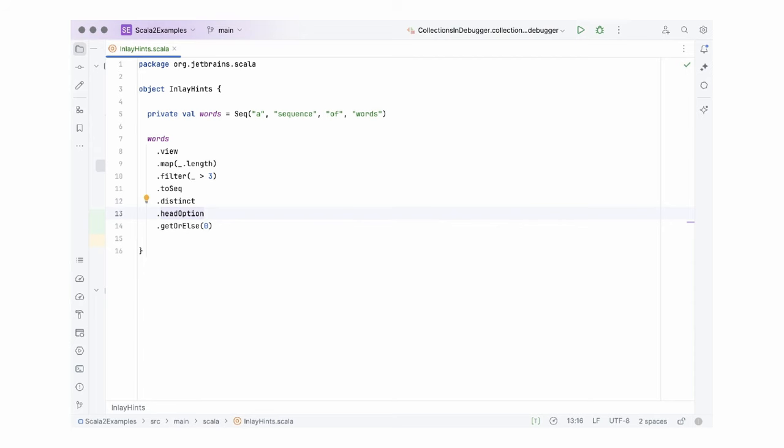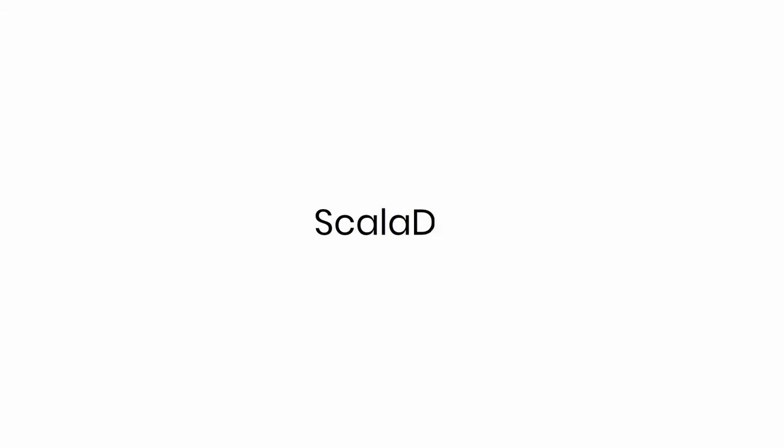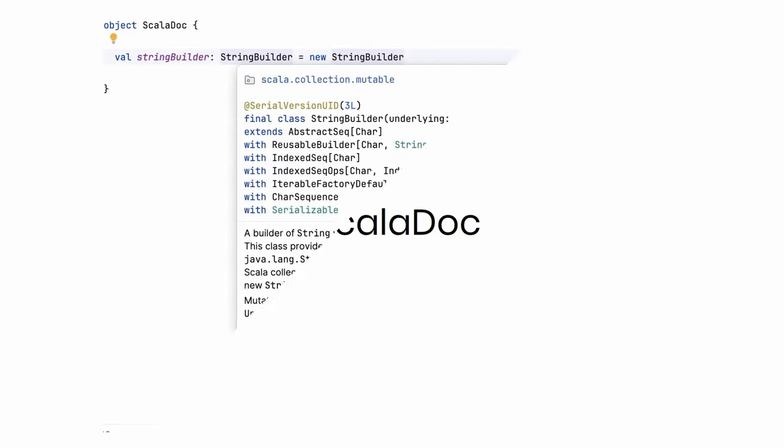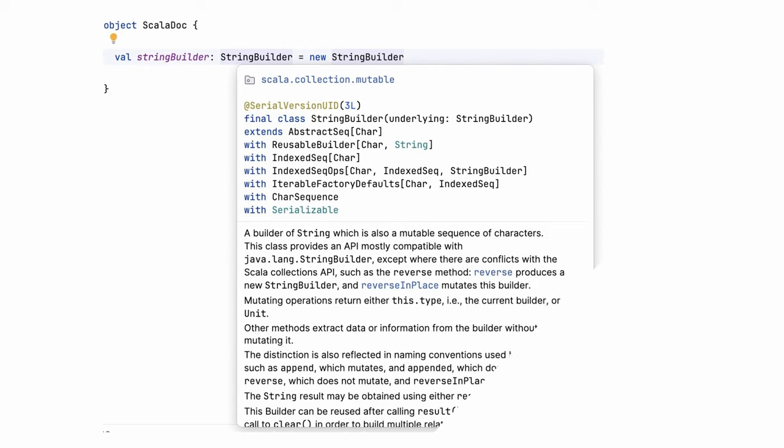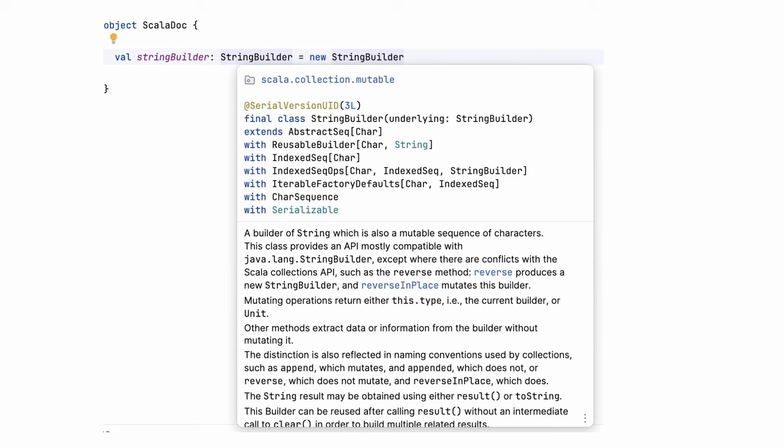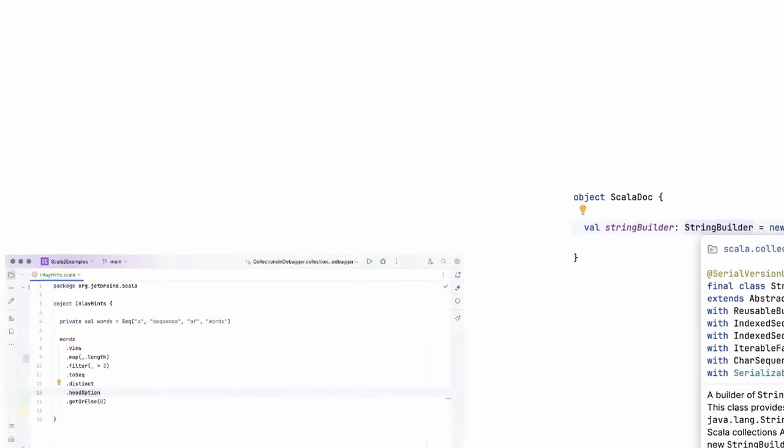Oh, and just a quick note about one more thing. ScalaDoc popups got updated recently. Now, if a class implements many traits, you will see them in separate lines. Also, you can click on each one, as well as on their types or annotations and on the package. In all cases, it will switch the contents of the ScalaDoc popup to the documentation about the element you clicked.